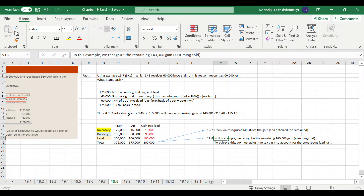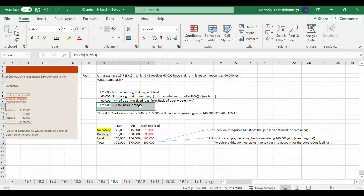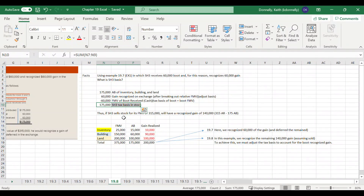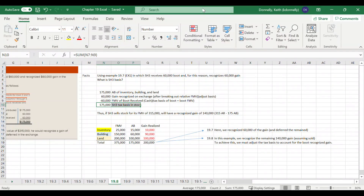In short, we had a $200,000 realized gain. We immediately recognized the $60,000 boot, and the remaining $140,000 we defer until later — until we sell the stock. How we did that is by how we modified our basis. So I know this is a mouthful and a little complicated — just take it one lecture at a time, unpack it slowly, and we'll go from there.